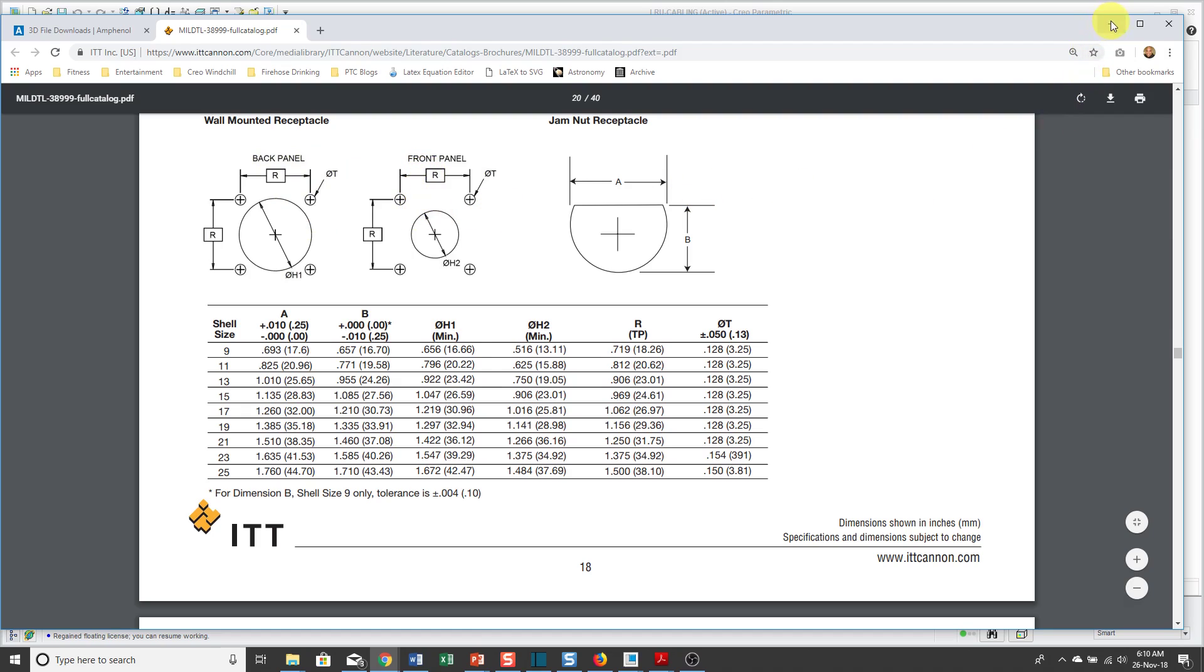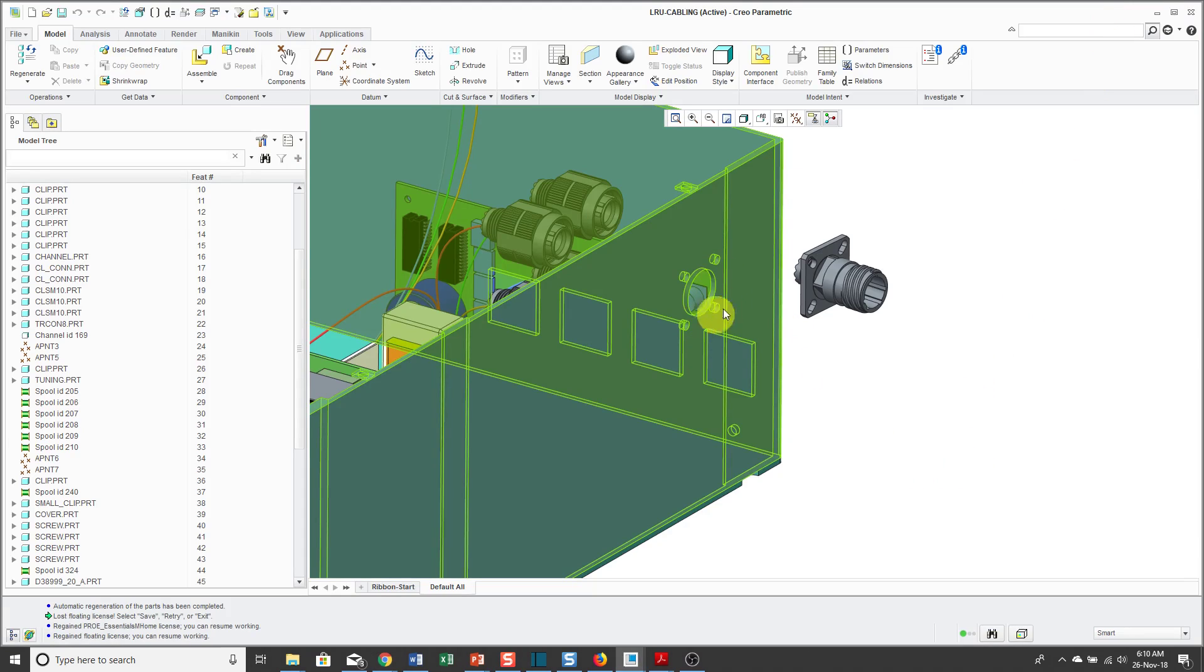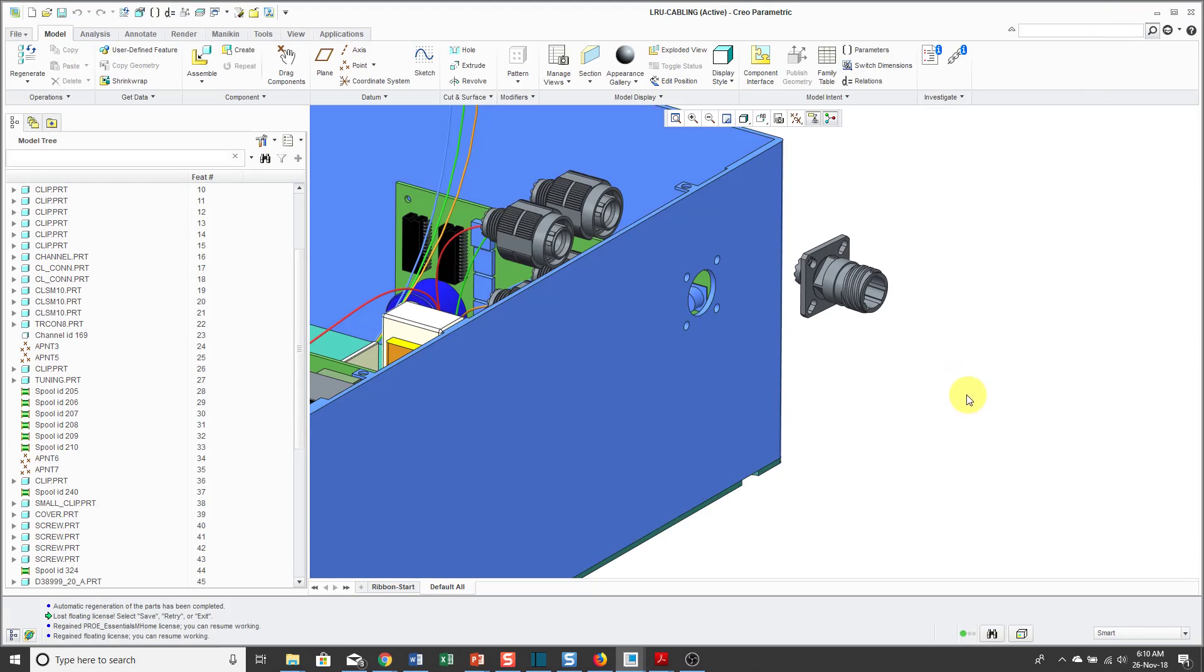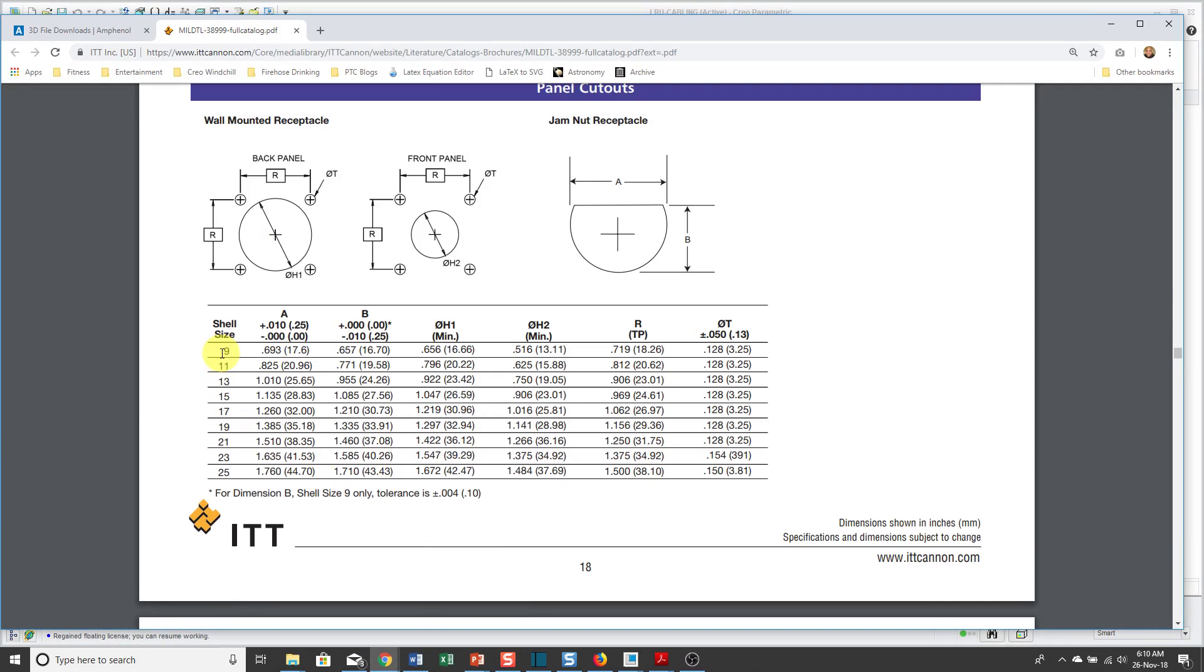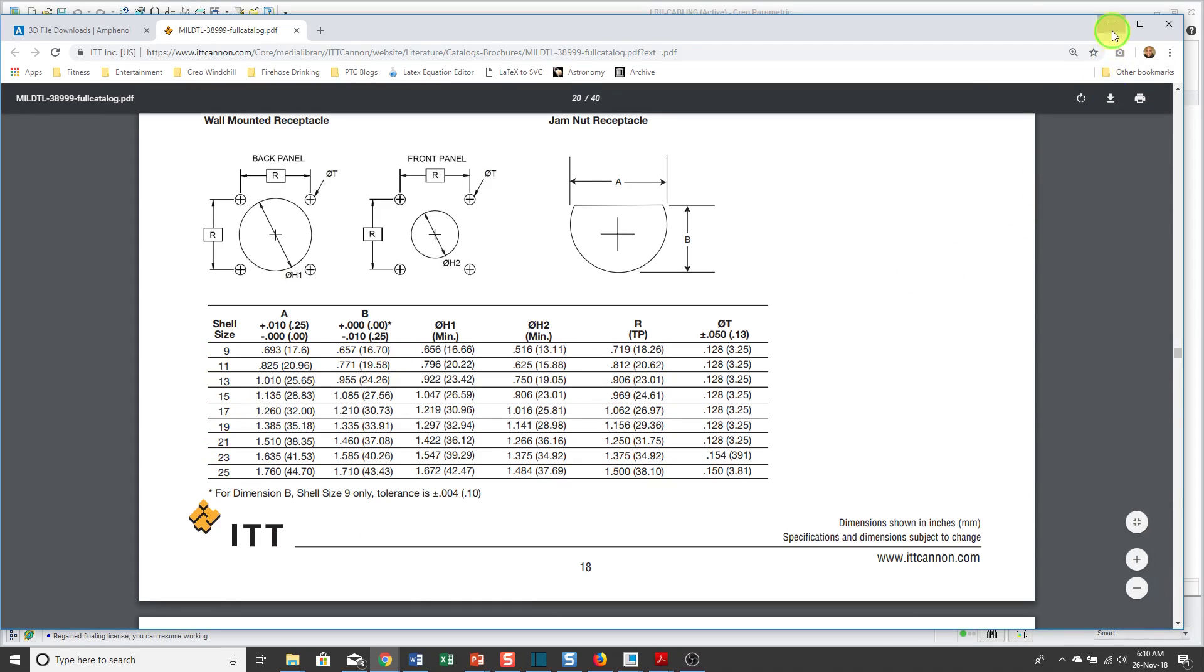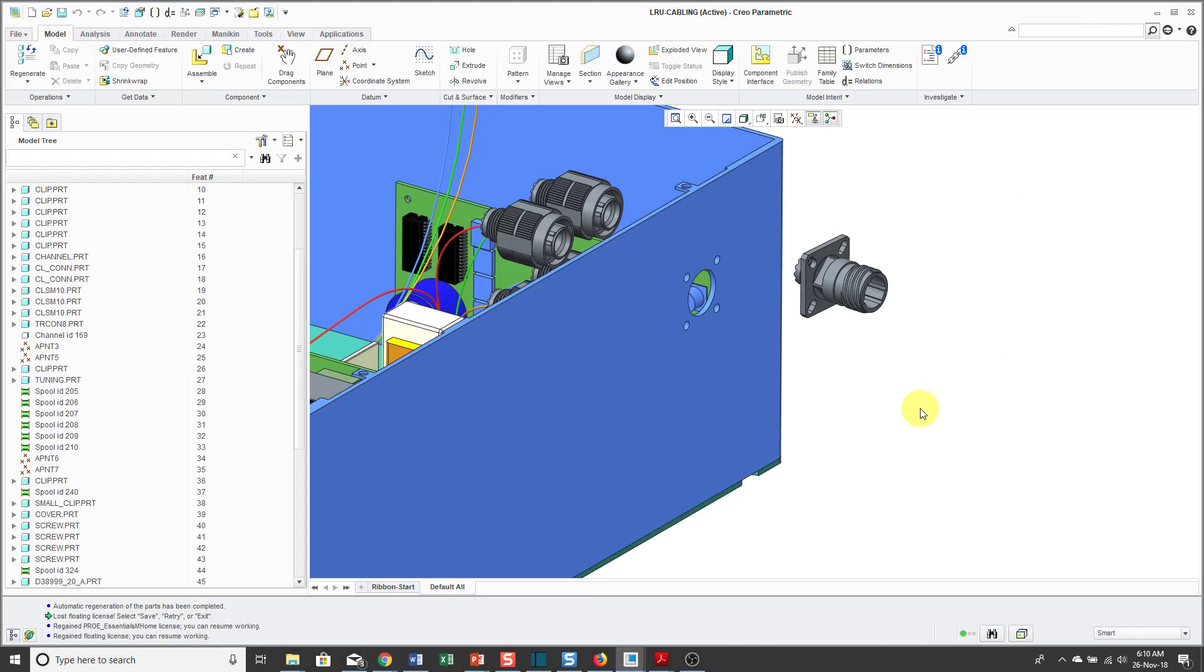In order to create that in my model, I can sketch up my features and create an extrude, but I'm going to want to use this over and over again. Depending on the shell size of your connector, there are different dimensions. I'm going to use something called a user-defined feature, which is a way of taking different features from your model and then storing them out to a file so that you can place them over and over again. You can have a family table in the UDF for those different mounting sizes.